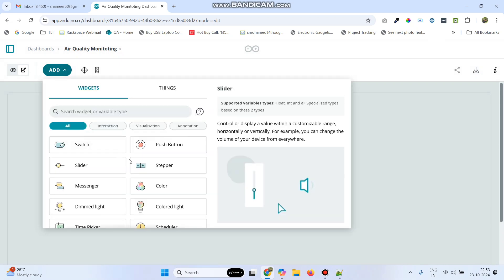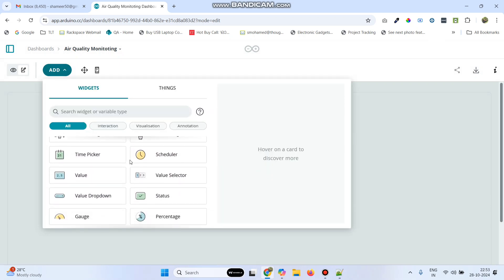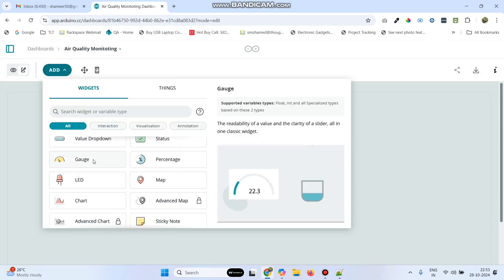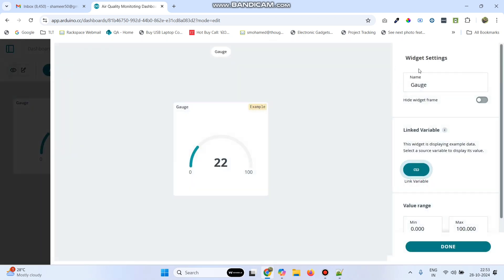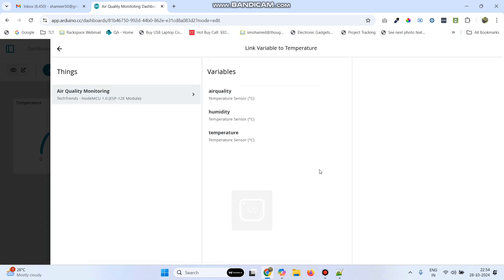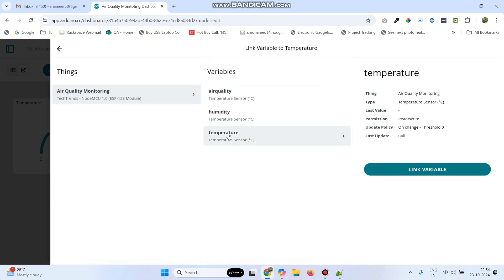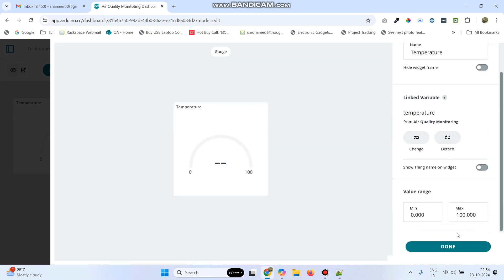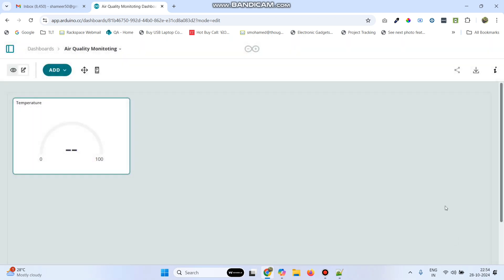Now we need to add three gauge widgets. The first one is for Temperature. Click the Link Variable button, select Temperature, click Link Variable, and click Done.